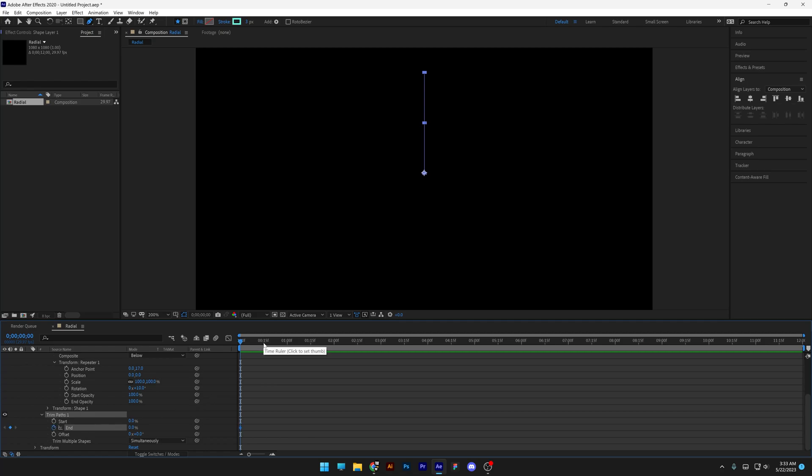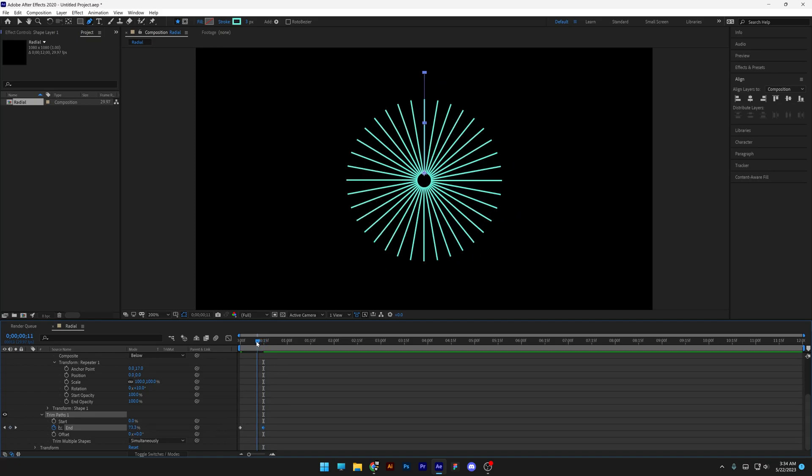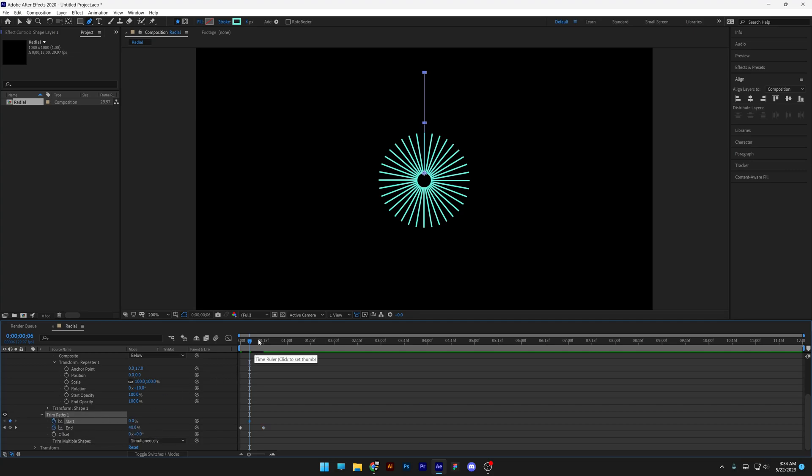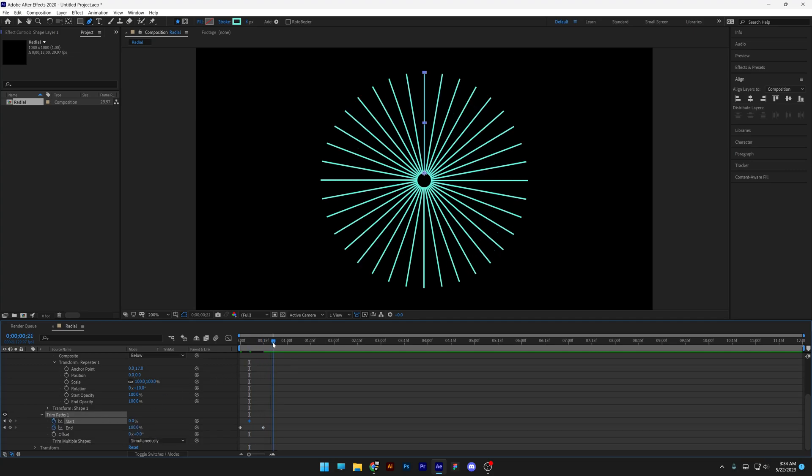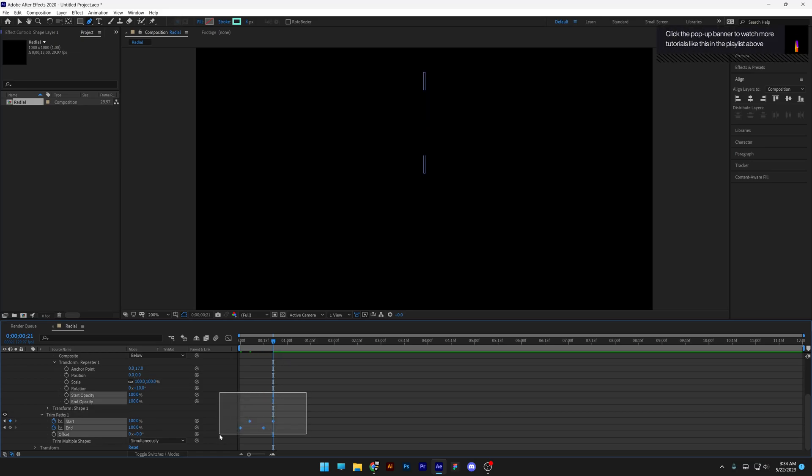I'm going to go to 15 frames, increase to 100%. I'm going to bring it here somewhere and activate the start stopwatch. I'm going to go somewhere here and increase it to 100%. I'm going to select all of the keyframes.